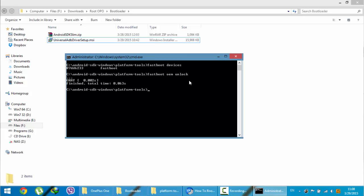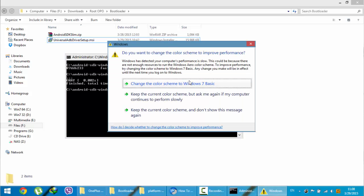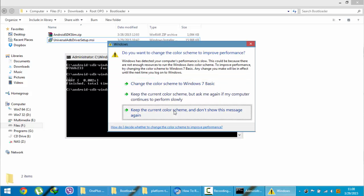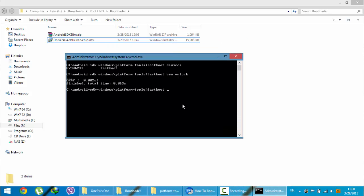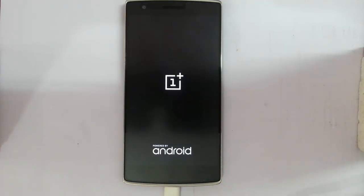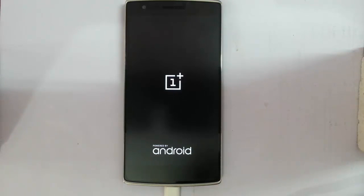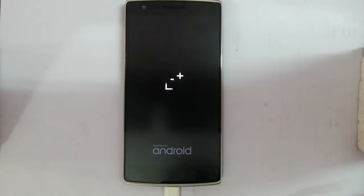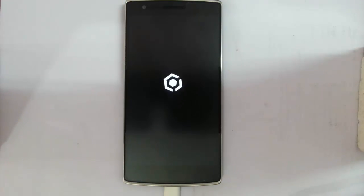Now, you need to restart the phone by typing fastboot reboot. You can see your phone start restarting. After restarting process, your phone bootloader will be unlocked. This is the procedure.